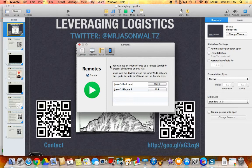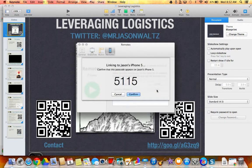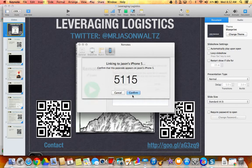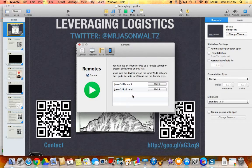Over here on the iPhone it has a little icon that looks like a little remote in the upper left-hand corner on Keynote, and so I just click on that. It asks me if I want to pair, and I do. Then it pops this up — it says Jason's iPhone 5. I click Link. It asks me to verify that this number is on my iPhone, which it is, so I confirm.